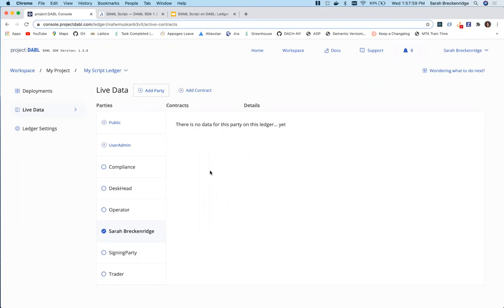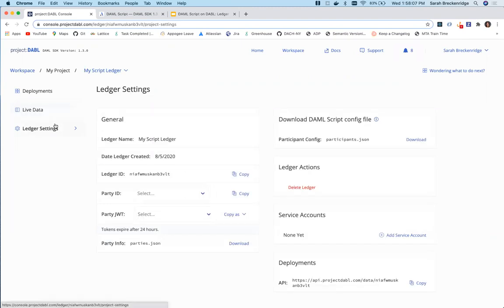Now we want to pull down these parties and their access tokens to use as inputs to our script and run it against our ledger. Dabble produces this JSON file for our ledger in the ledger settings tab.